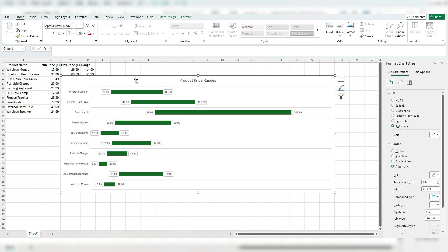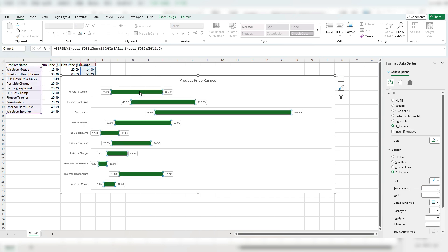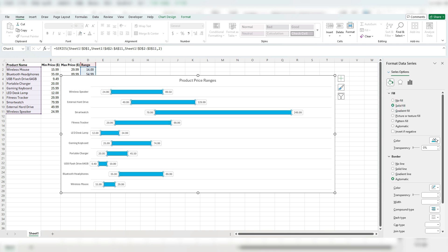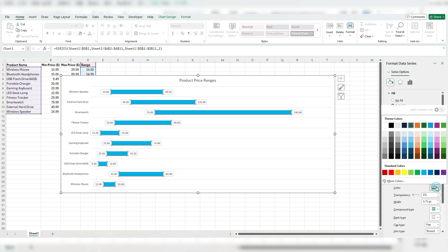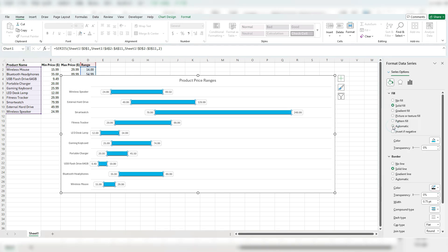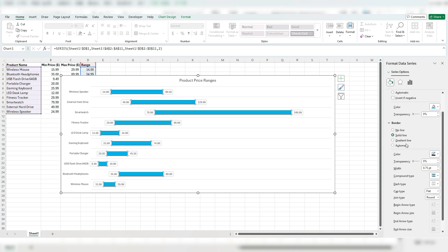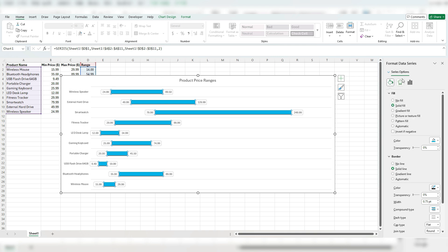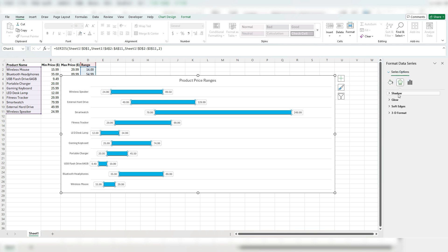One thing you can obviously do is adjust the bar chart color. So if I select this, I can go under the fill options, change the solid fill color. So perhaps it's a light blue, add a border, a solid line, dark background. There's all sorts of settings that we can apply.